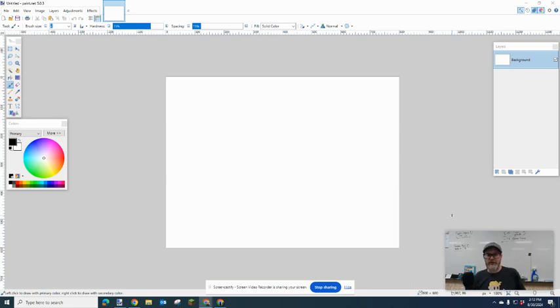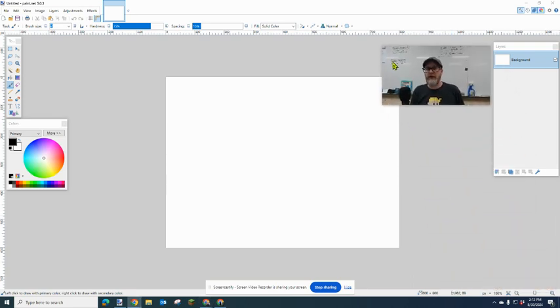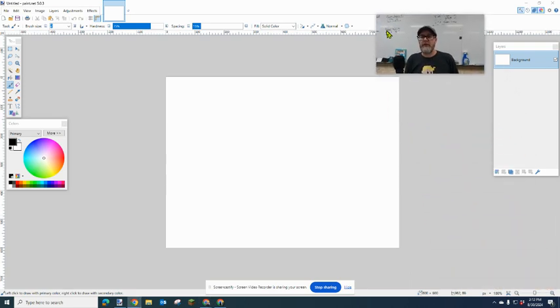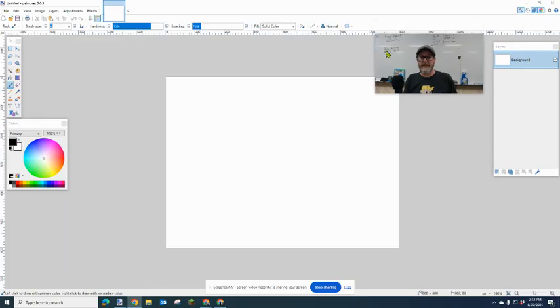Hi, it's Mr. Giles, and this is a tutorial on how to use Paint.net.